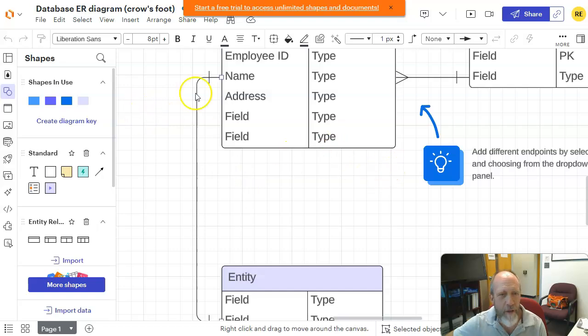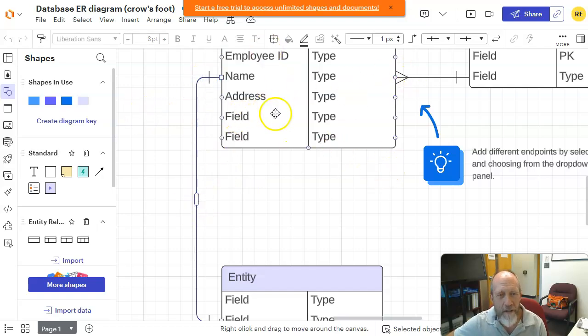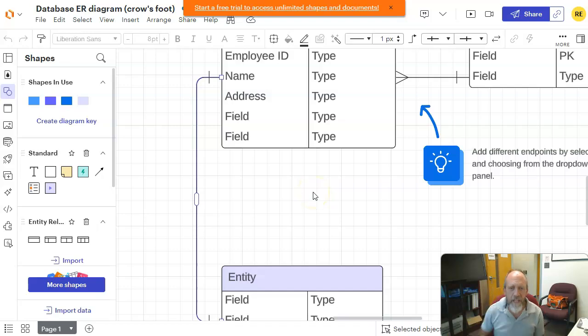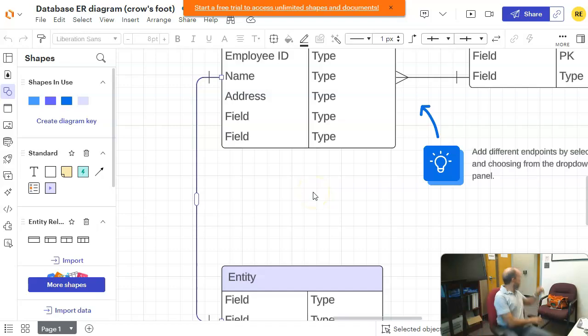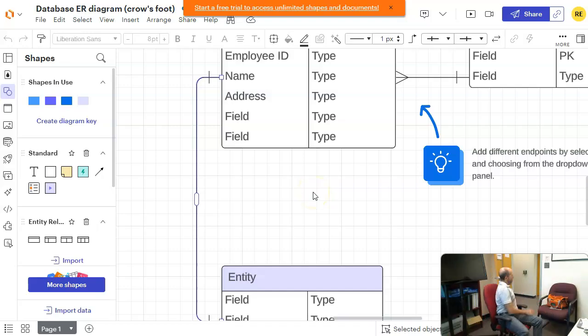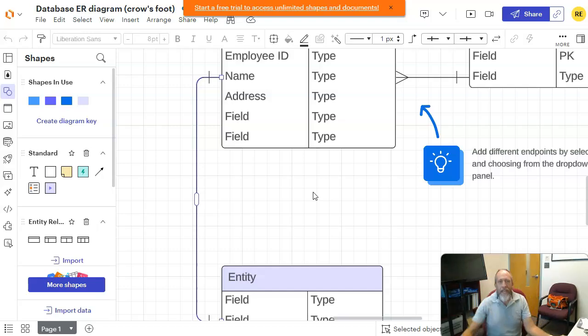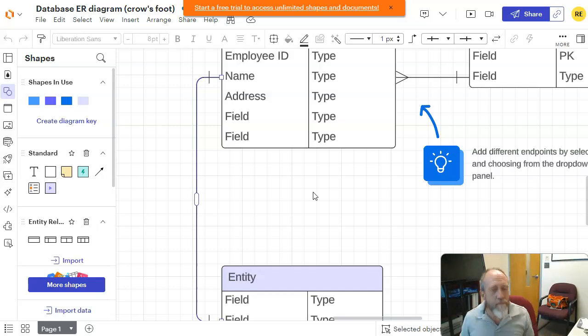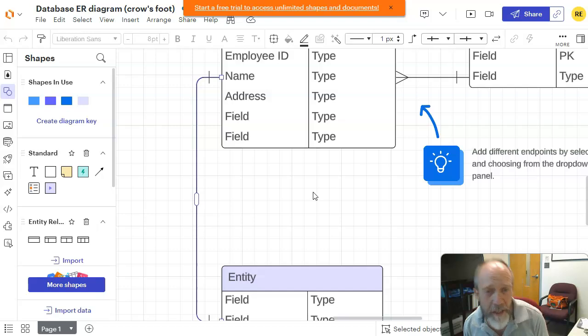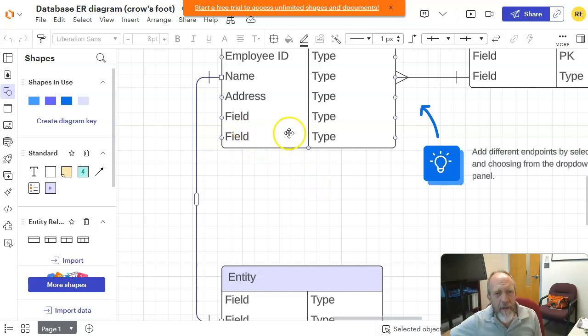Here's the crow's foot notation. Here's the entity and fields. Everything is right there. I'm going to close my door. So, anyhow, that's what you've got to create. Now, how do you do this?